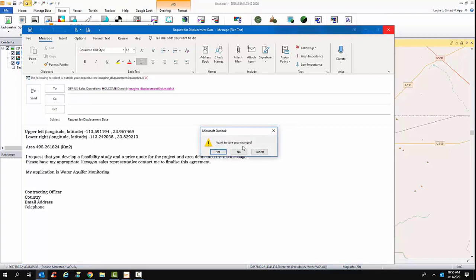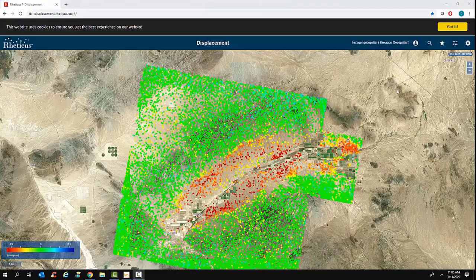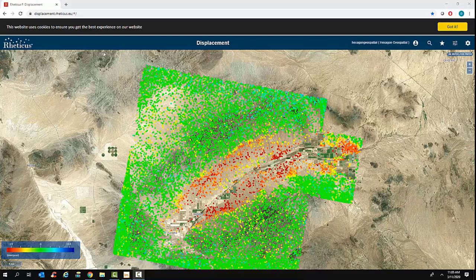Once an agreement was made and the analysis was done, your data would be posted to a website where you could access it. Once your scenes have been acquired and processed into subsidence information, it will be posted on a dedicated website with a suite of exploitation tools. This is coming directly from the service provider on their cloud — it's always stored there and you always have access to it.